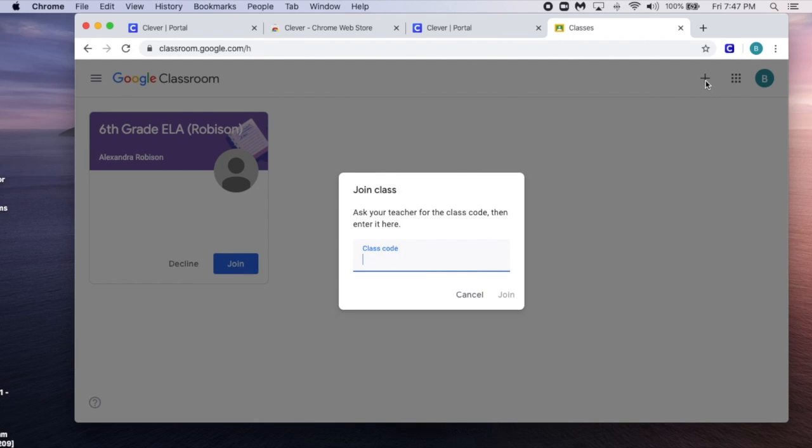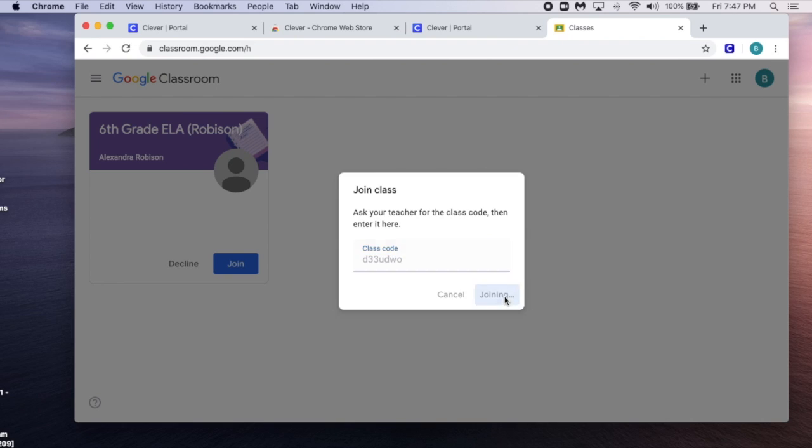Enter the class code that your teacher gave you and select Join.